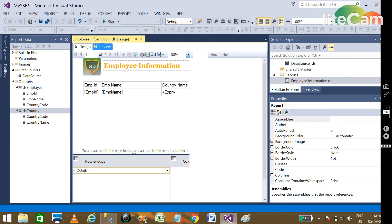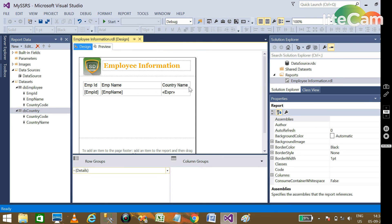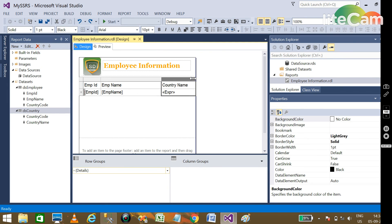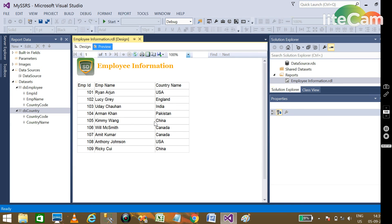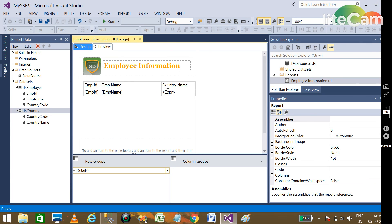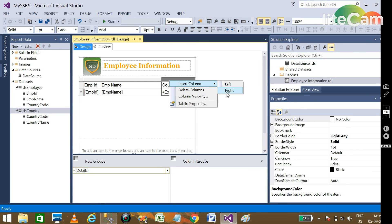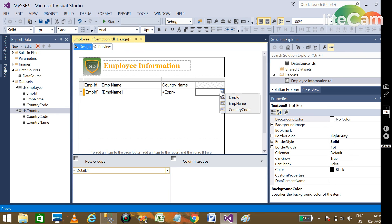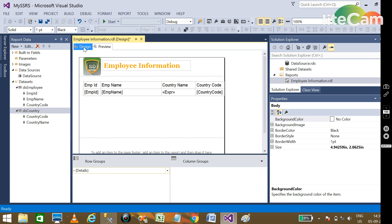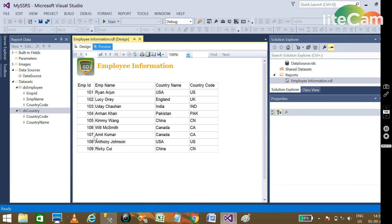Preview the report and you can see the lookup working. Country names like Canada and China are now displayed. For better understanding, we can also add another column showing the country code alongside it. Preview again to confirm. This is how we implement the lookup feature in our SSRS report. I hope this tutorial is helpful to developers and report designers.